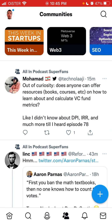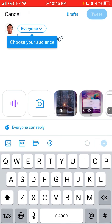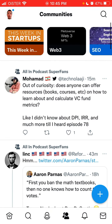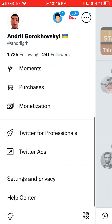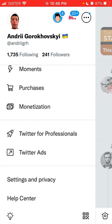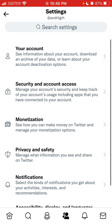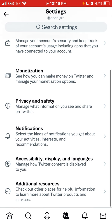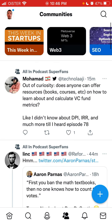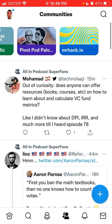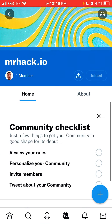You can also create your own community. When you're in the Communities section, you tap the person icon in the top right to create one. I think there is a limit to how many communities you can create, as I already created one and no longer see that option.